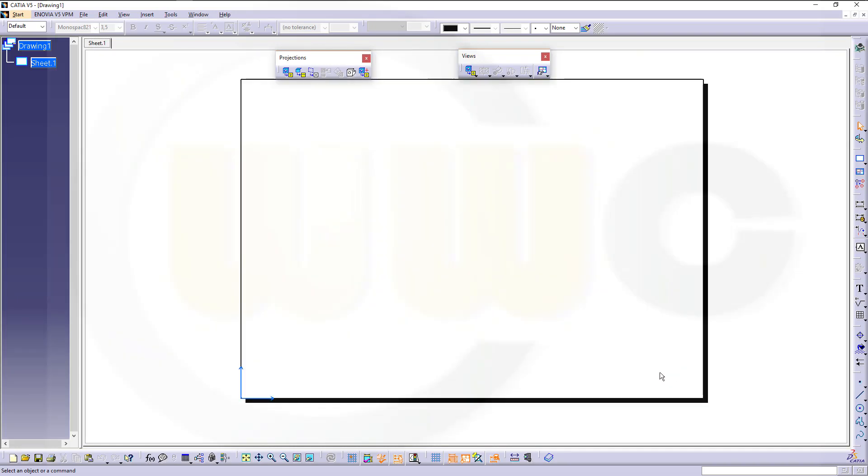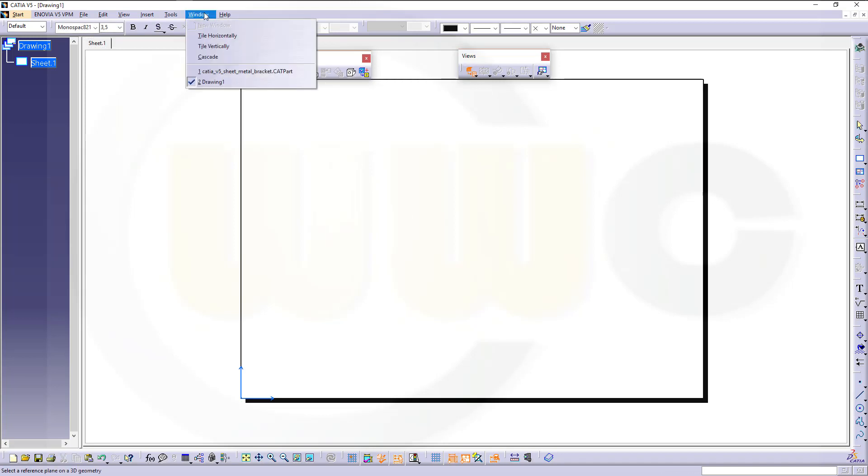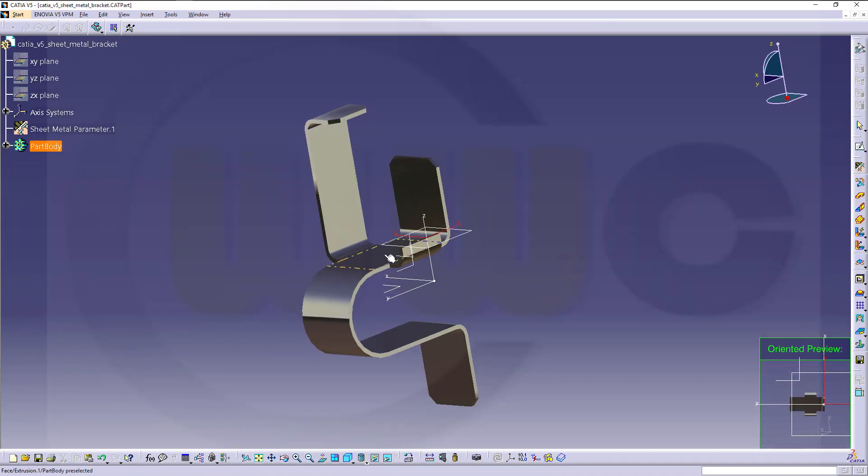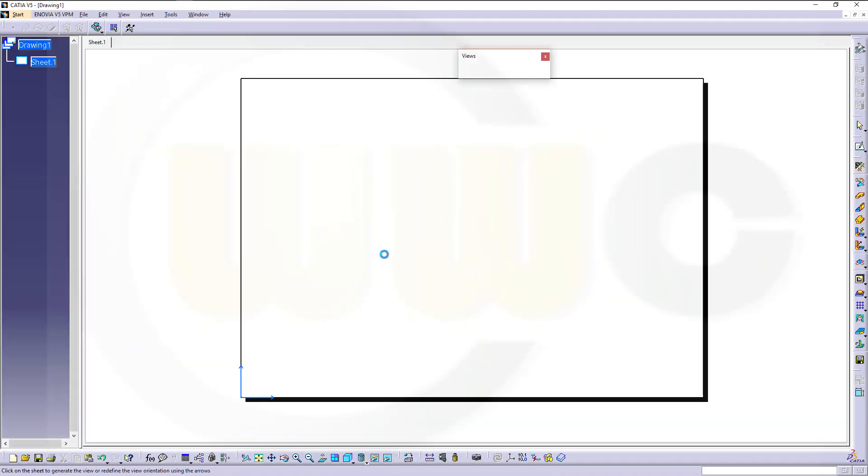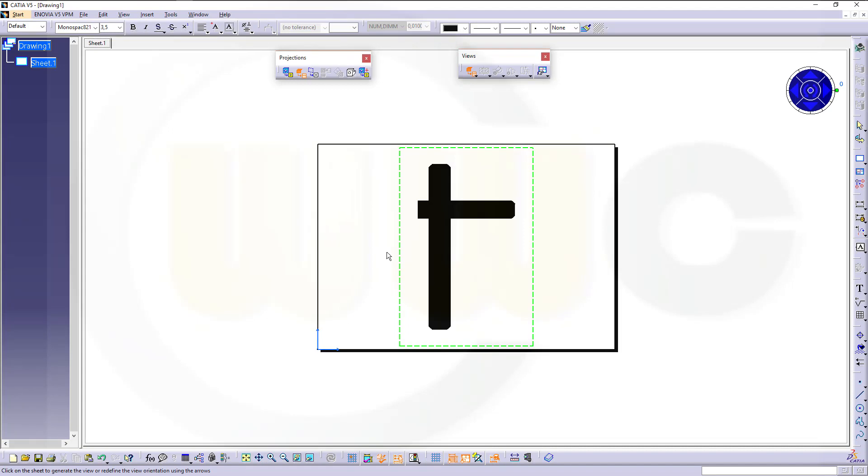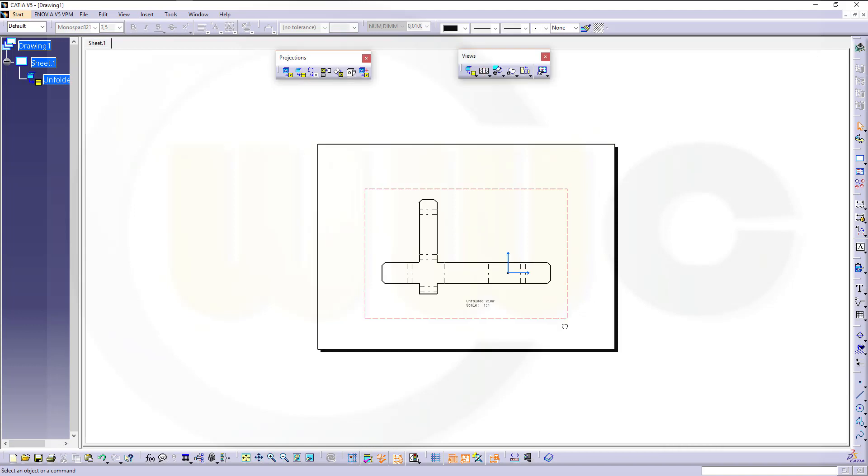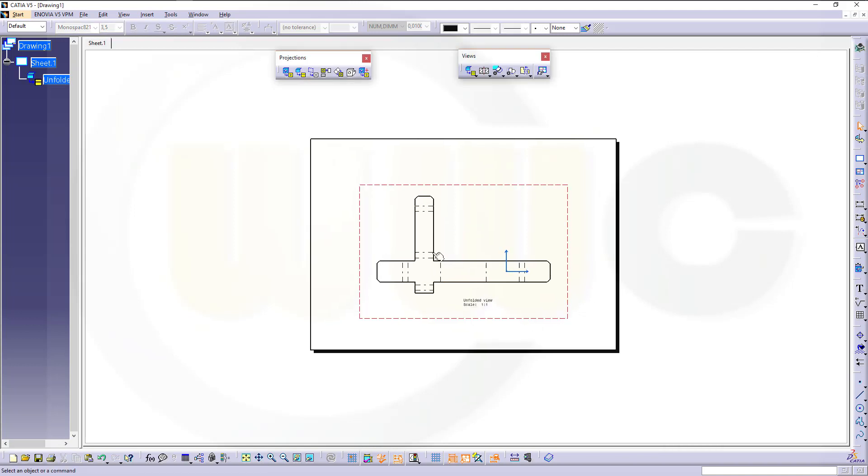And first you want to make an unfolded view. Select, switch the window, select one surface, for example this one, and you will get this view.